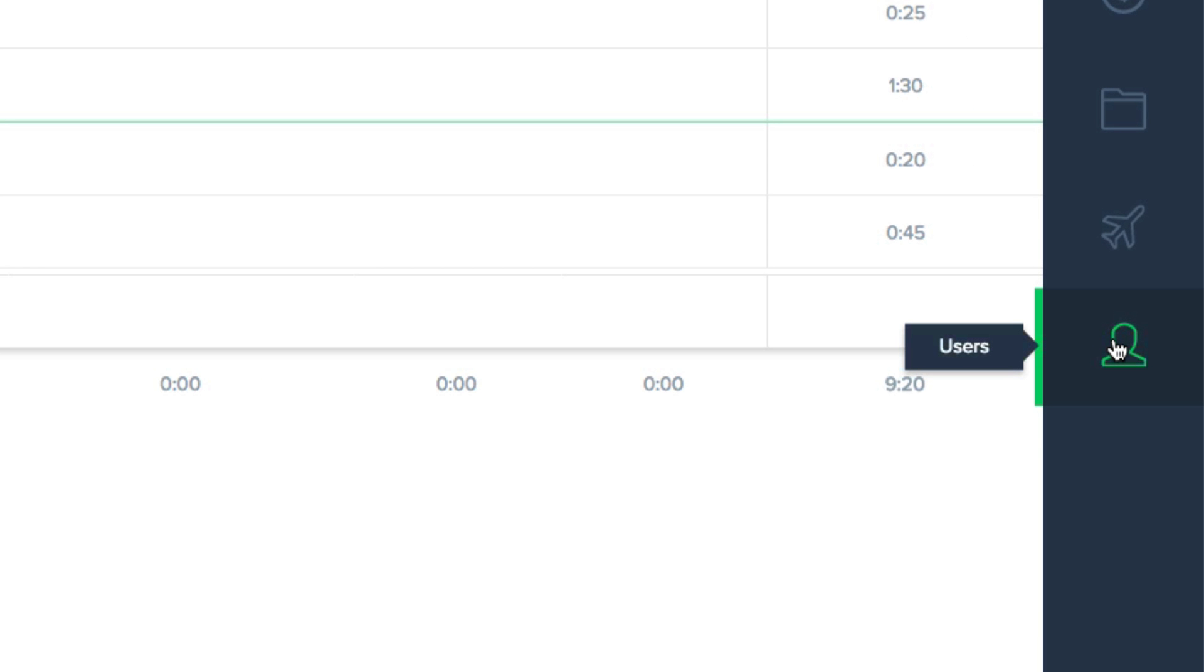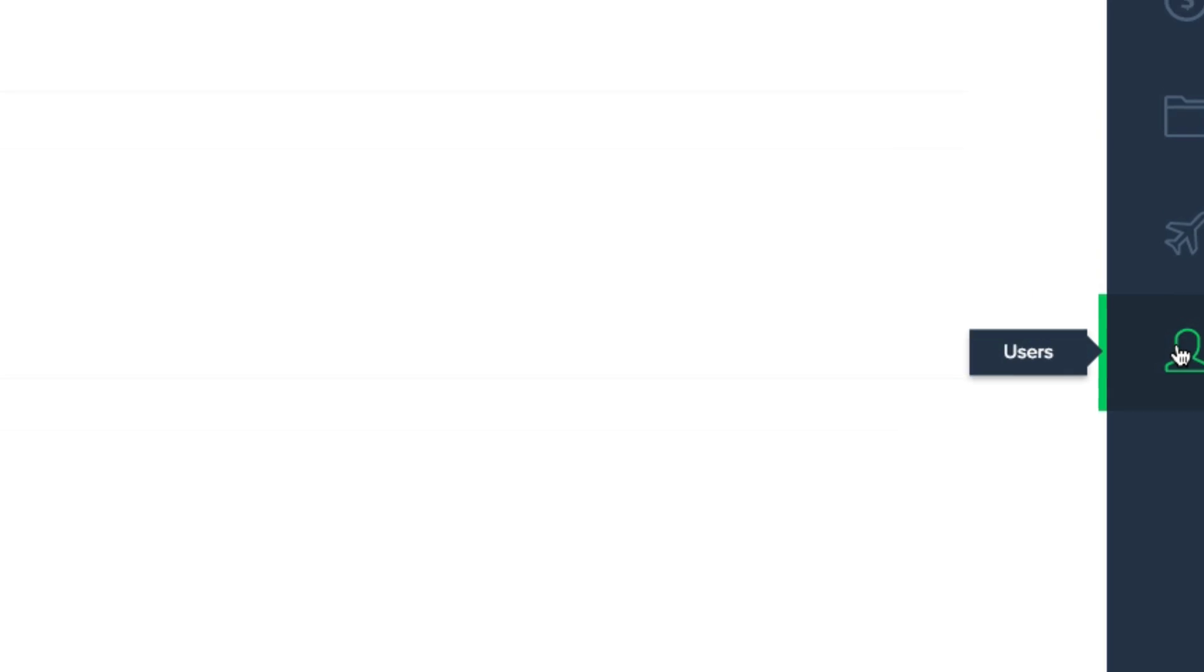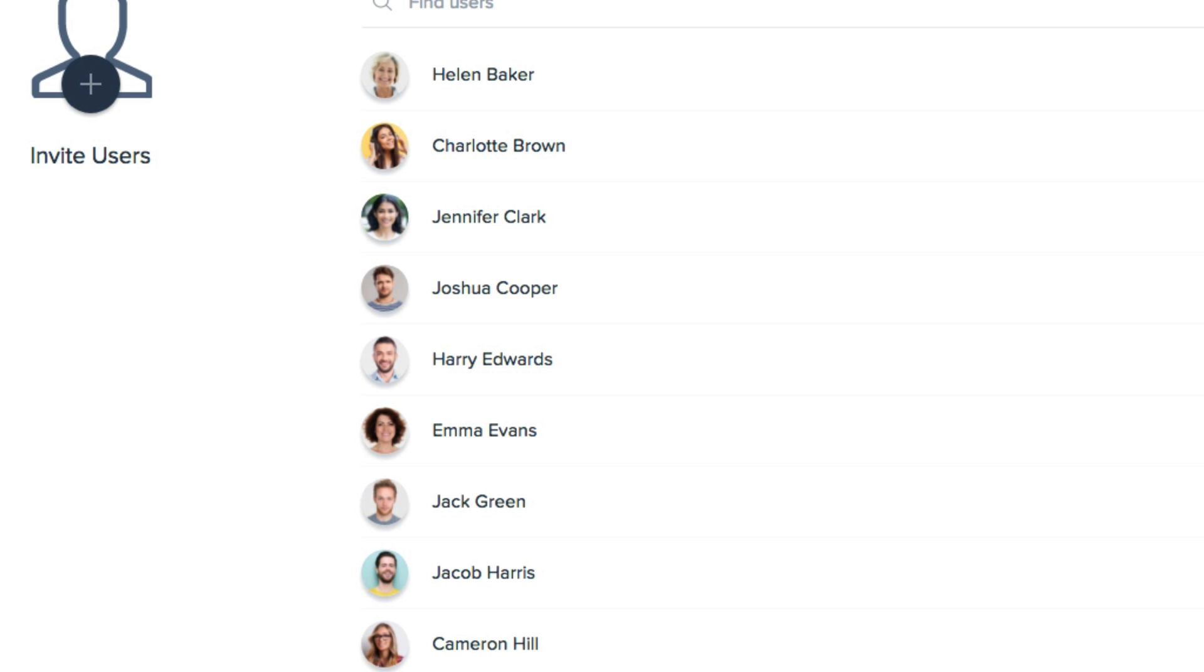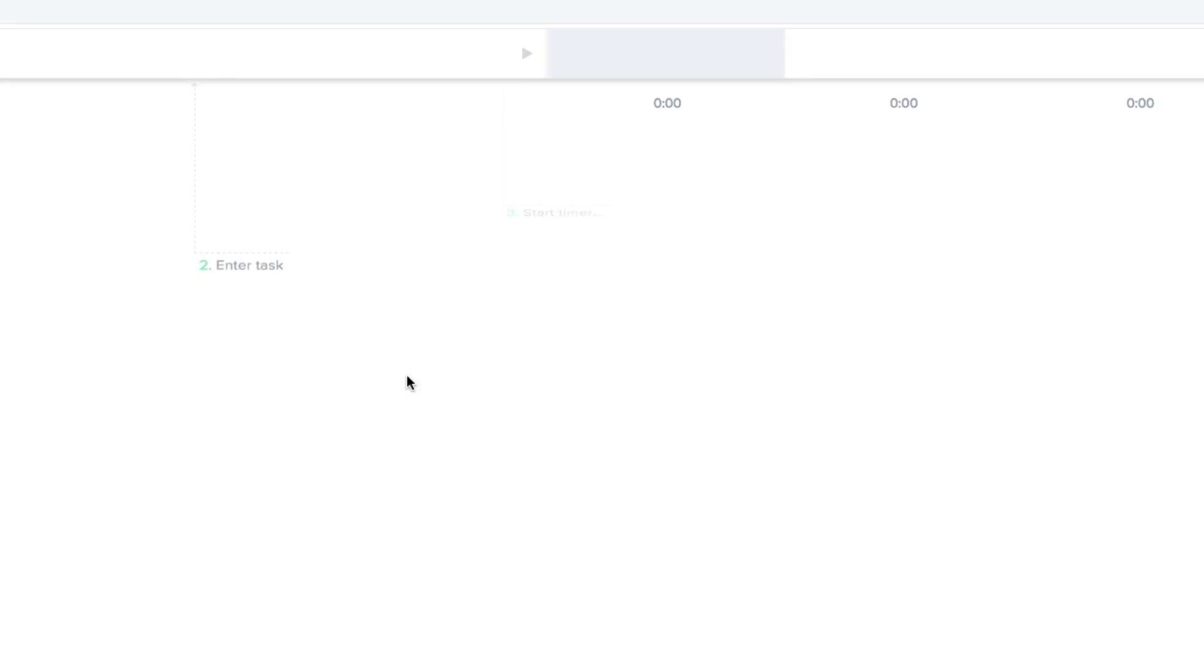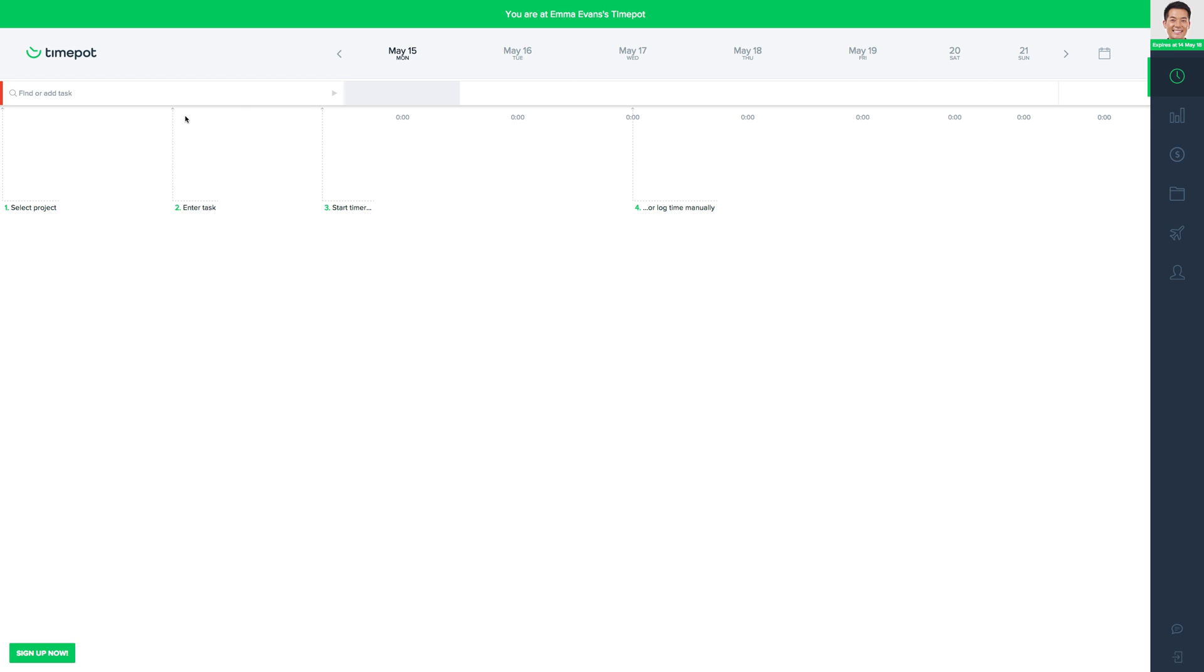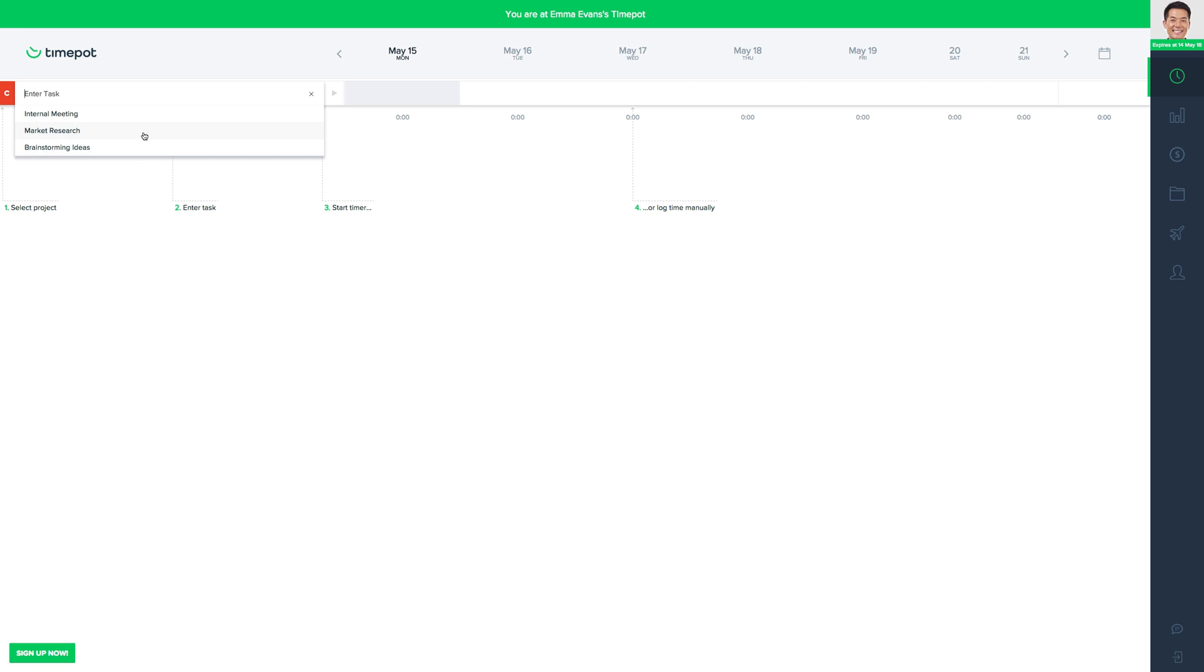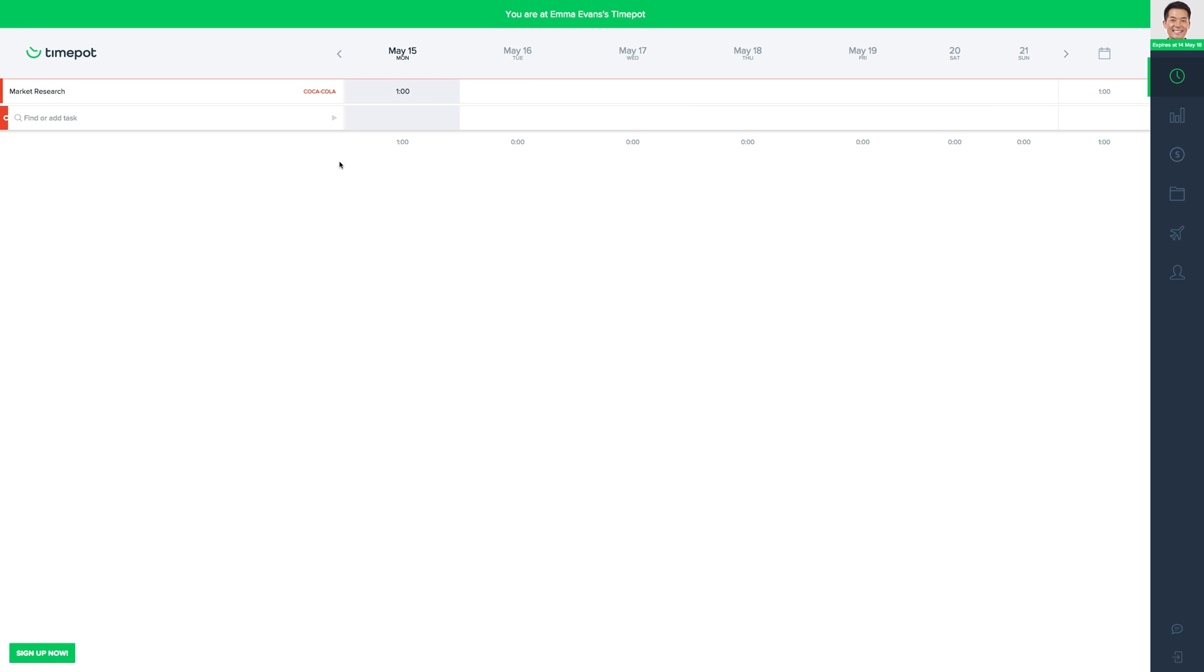Admins of the system can come to users and access the time pod of any specific user registered in the system and add them to certain projects, create tasks, manually add or subtract log time, and so on.